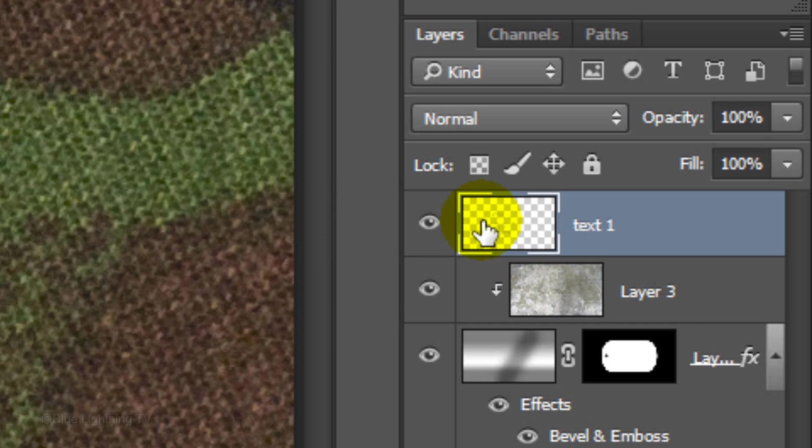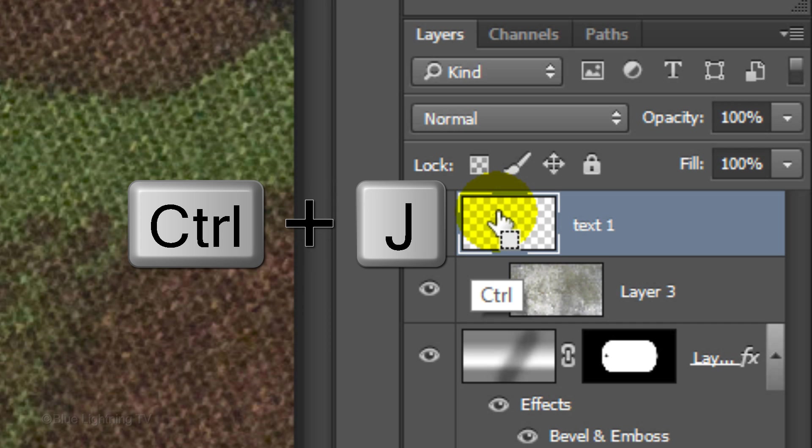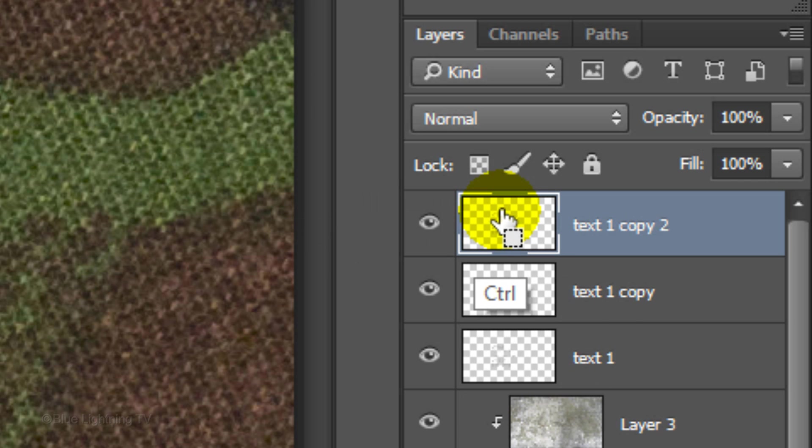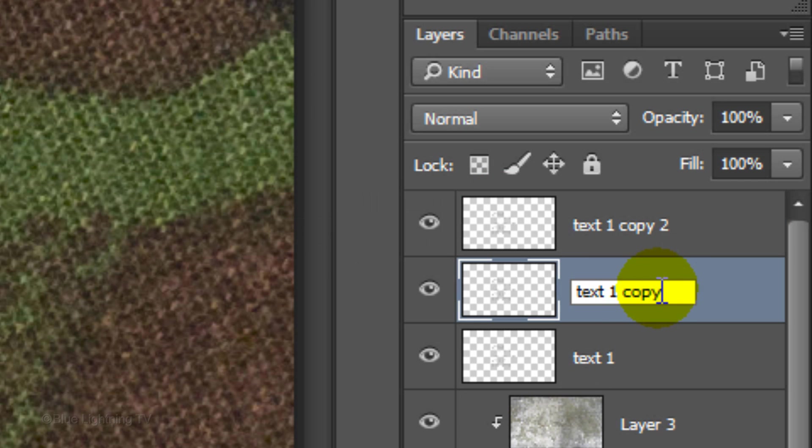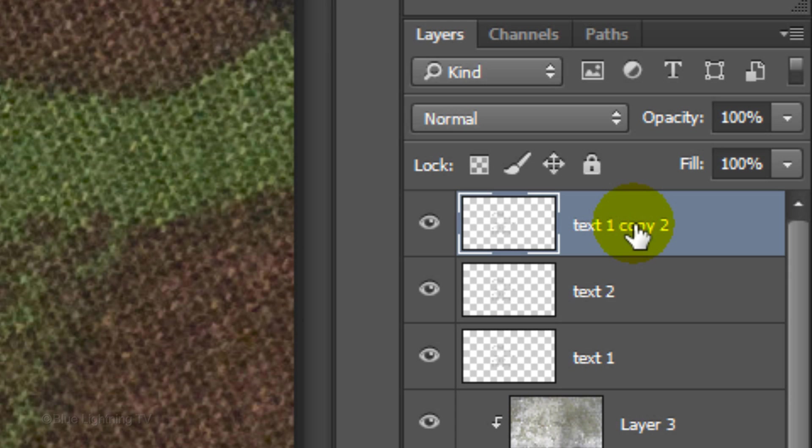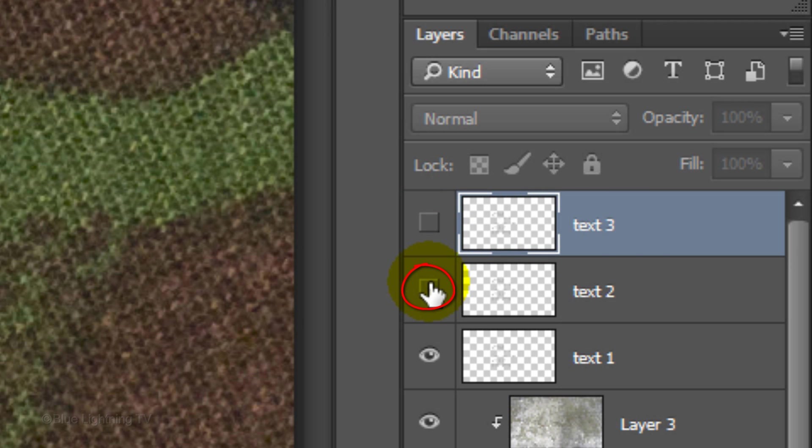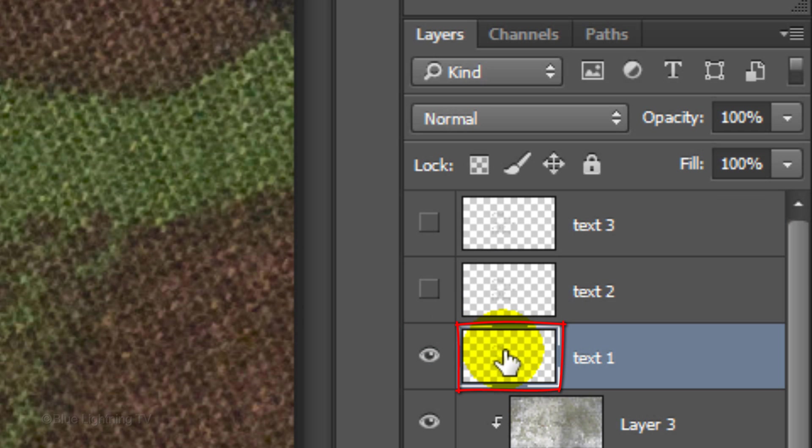Make 2 copies of it by pressing Ctrl or Cmd J twice. Name the middle copy Text 2 and the top copy Text 3. Temporarily hide the top two layers and make Text 1 active.